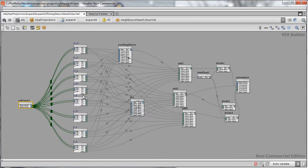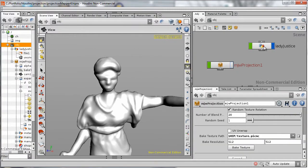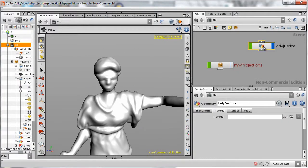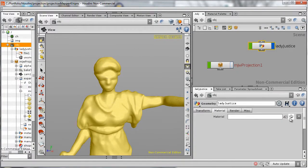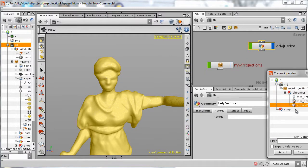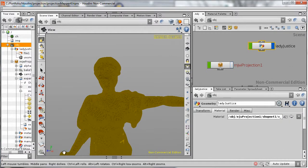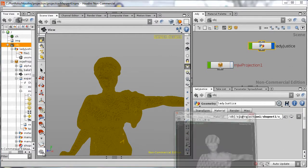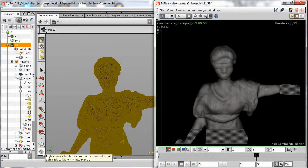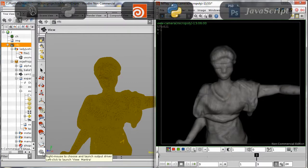Finally, we can set the display flag to our model and assign a material with our new texture map. This example is in non-commercial with a fairly low-res texture, but in a couple minutes we already have a relatively interesting material.